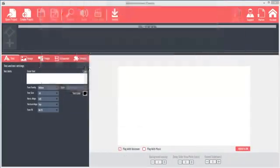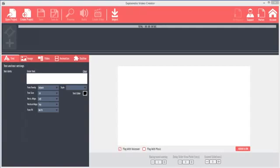Before we get started, make sure that you have your Explaindio login and password ready, because before you exit the program or save for the first time, it will require you to register. If you do not register with a valid login, it will not let you save your first project. After the first time, the login is automatic.